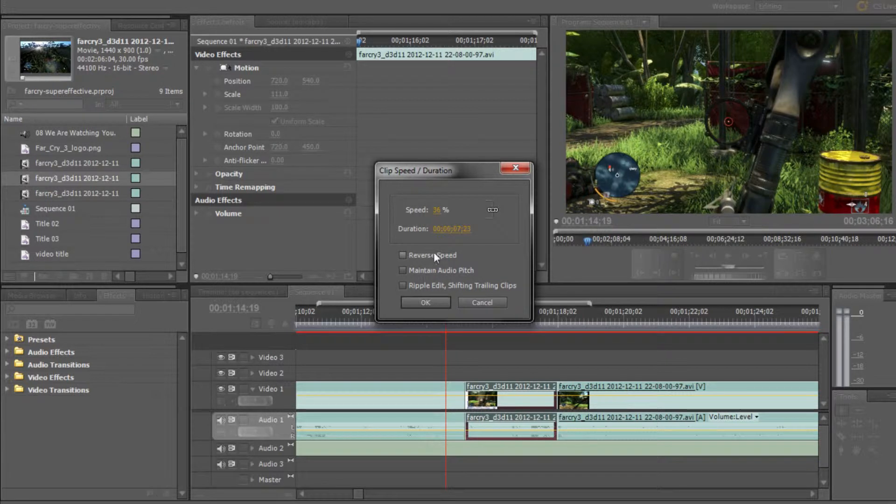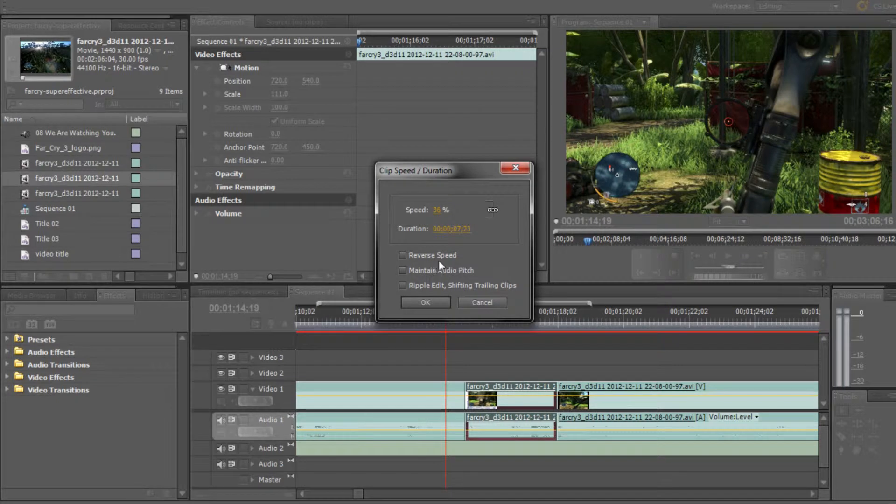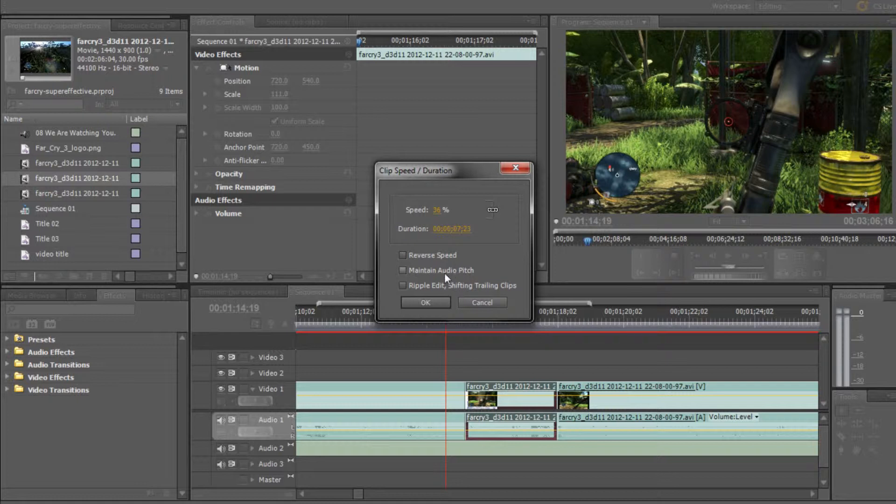Reverse speed - we don't want to do that for this tutorial, but it's kind of obvious, it reverses the speed of the clip. We can also maintain the audio pitch. Clicking audio pitch is pretty simple. It just maintains the pitch of the audio throughout the clip, so if you slow it down or speed it up, the pitch of the audio will stay the same.